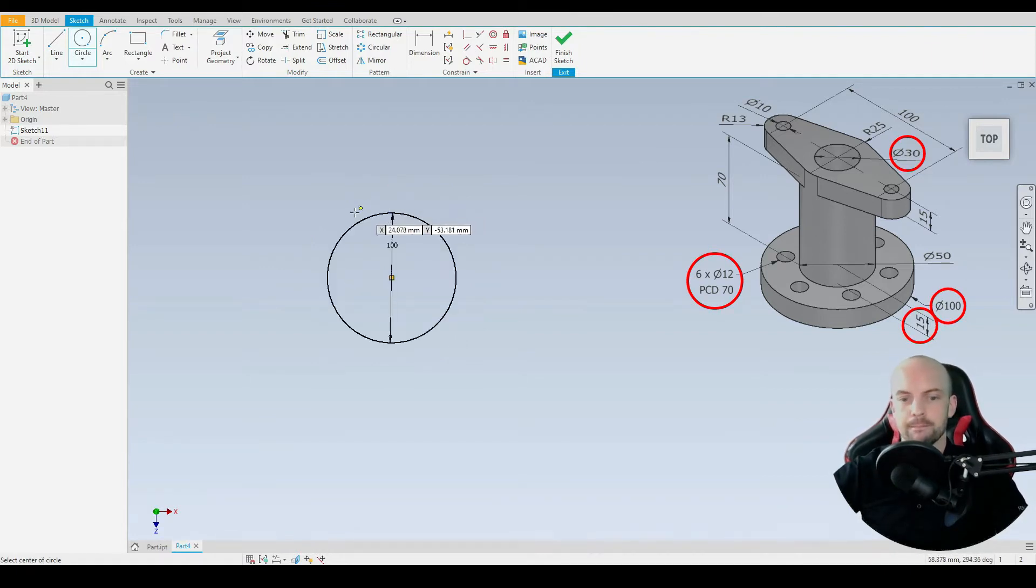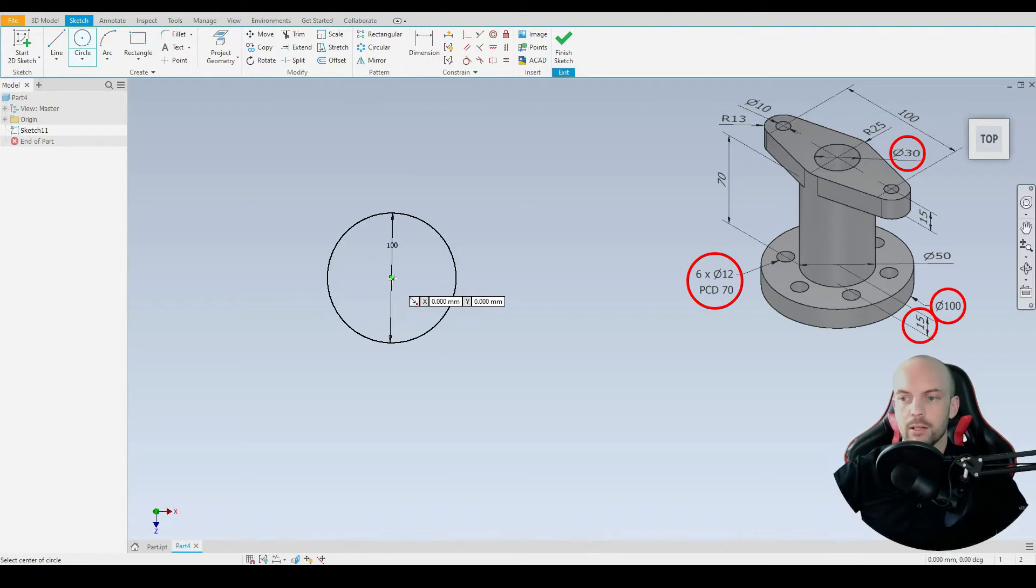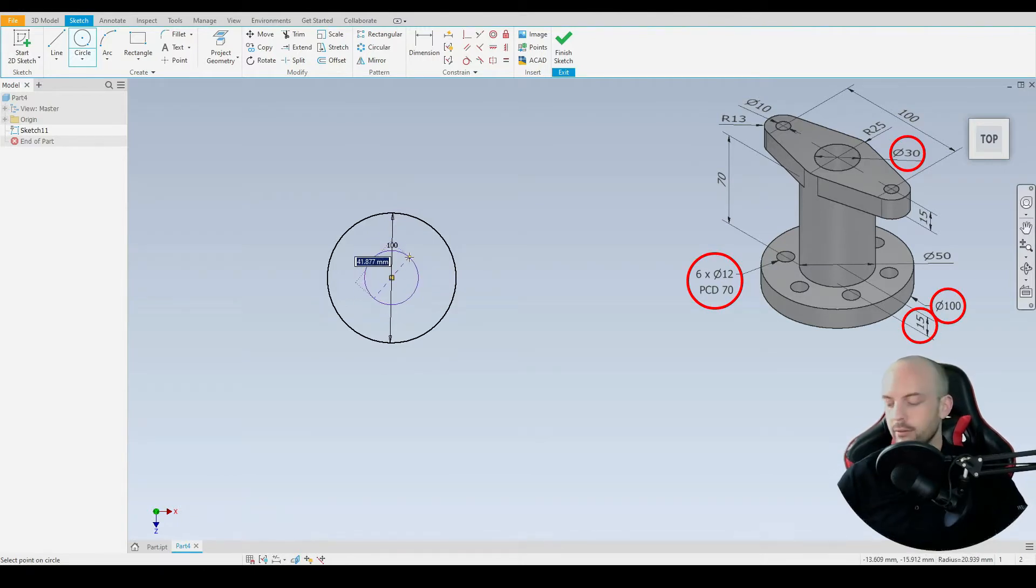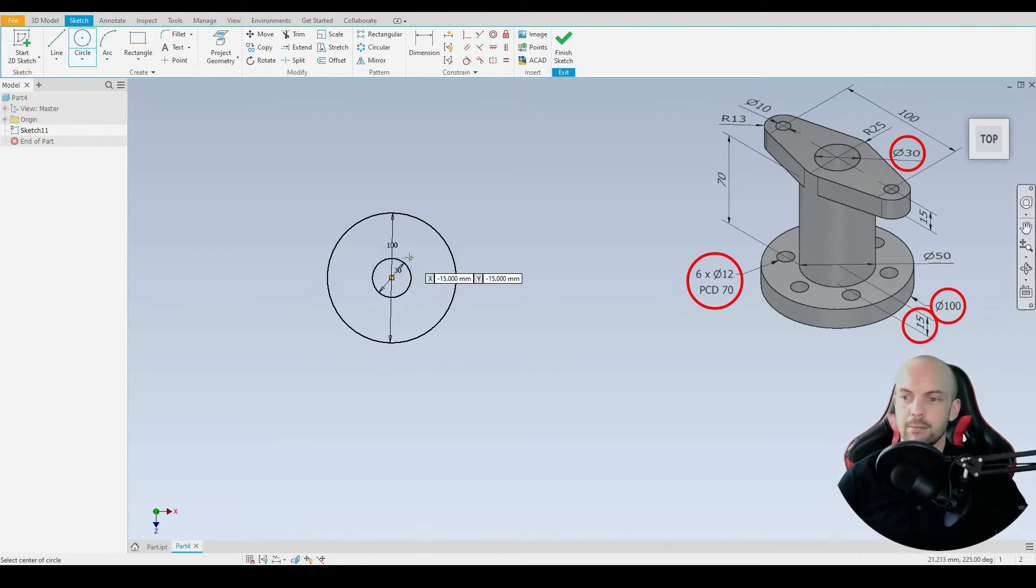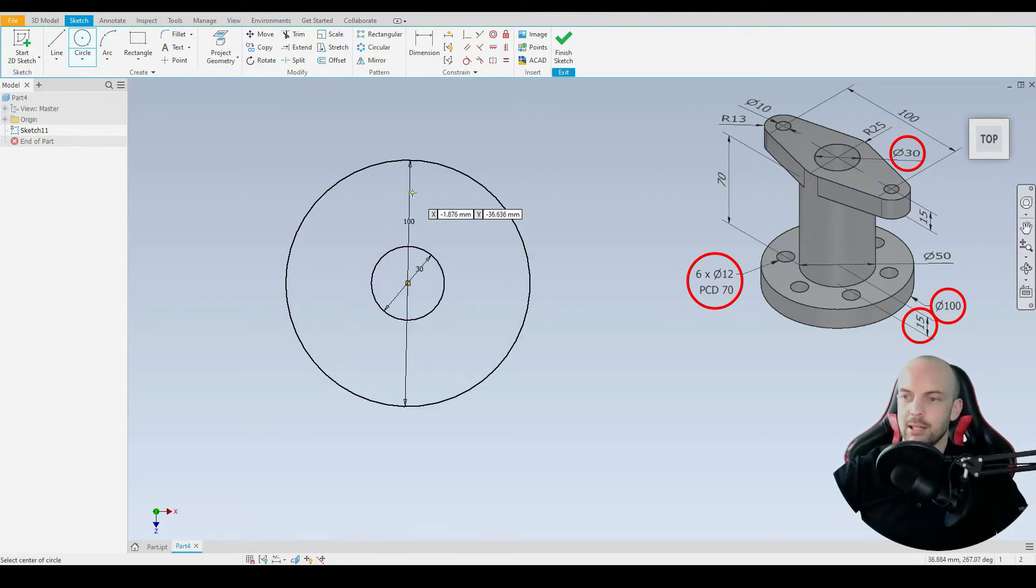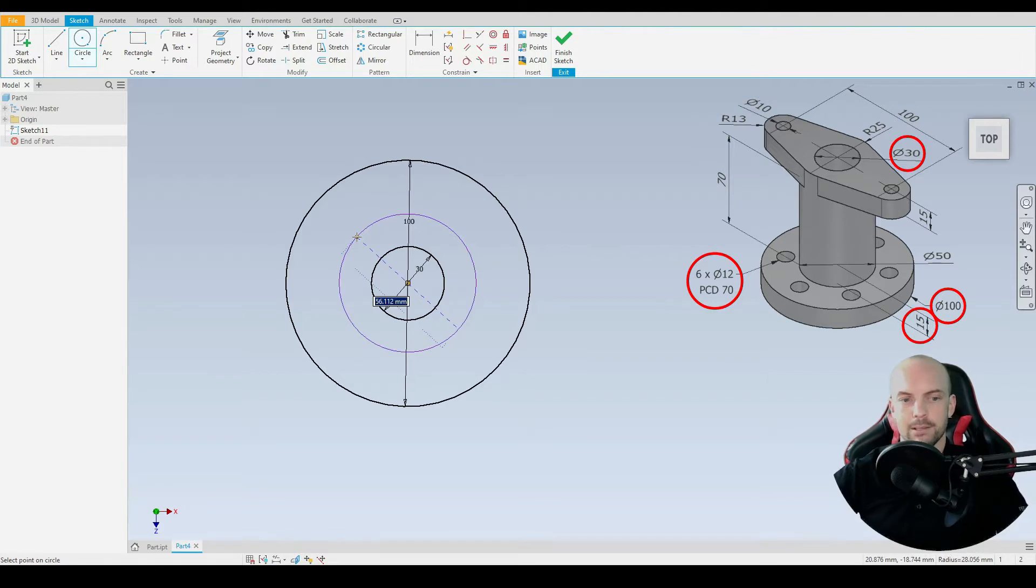We'll then draw the through hole in, so again start from the origin with a diameter of 30 millimeters. Then we need to place our mounting holes around here. These are placed on a pitch circle diameter of 70 millimeters.